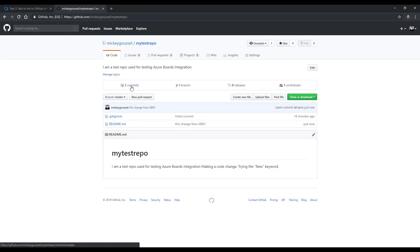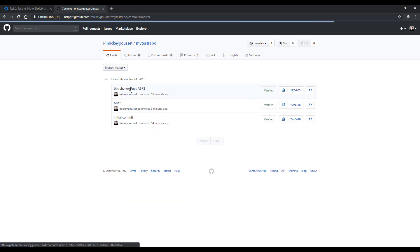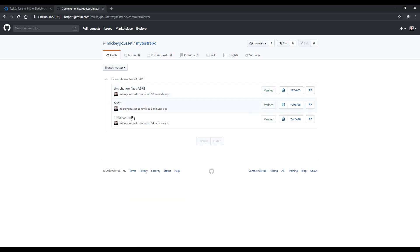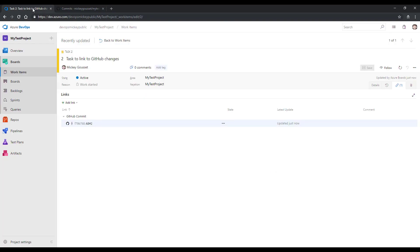And again, we can see we've got three commits now in my repo. I can look and see there's all my different commits.